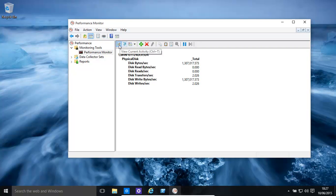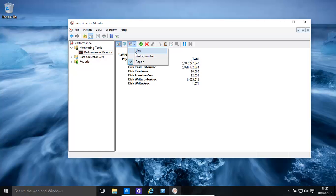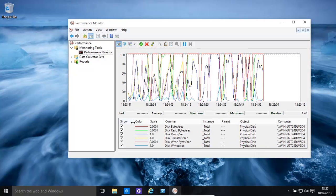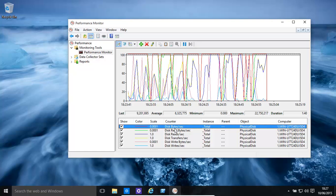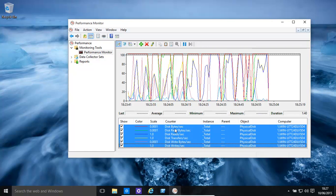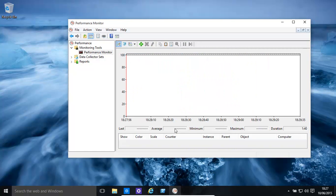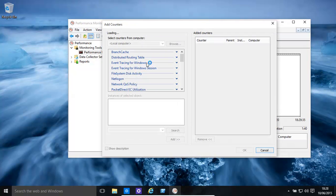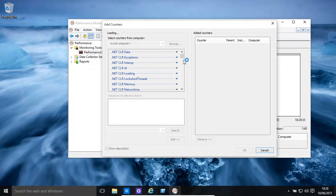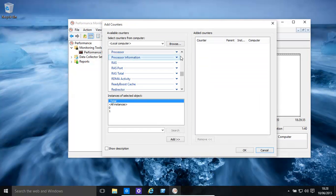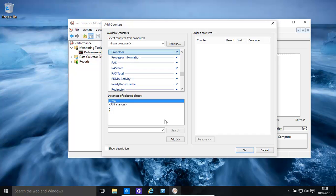Now, another thing that you might want to look at is basically the CPU, which is a processor. If we are constantly seeing that our computer is extremely slow, you might want to look at processor. Click on processor, you can add all of them.